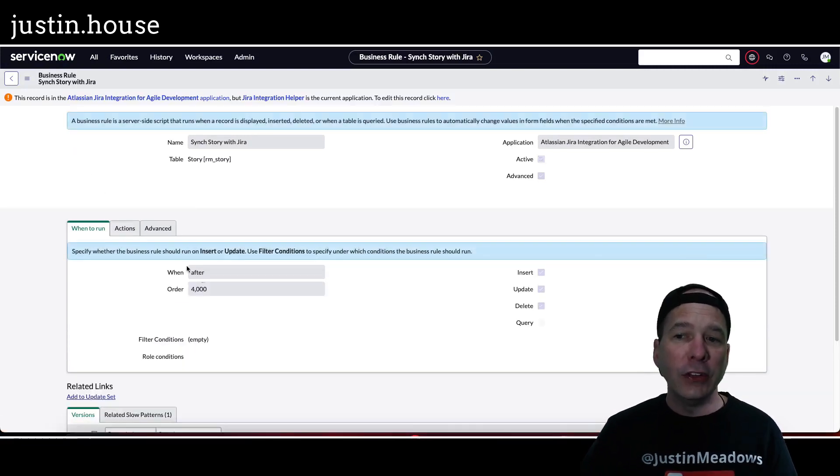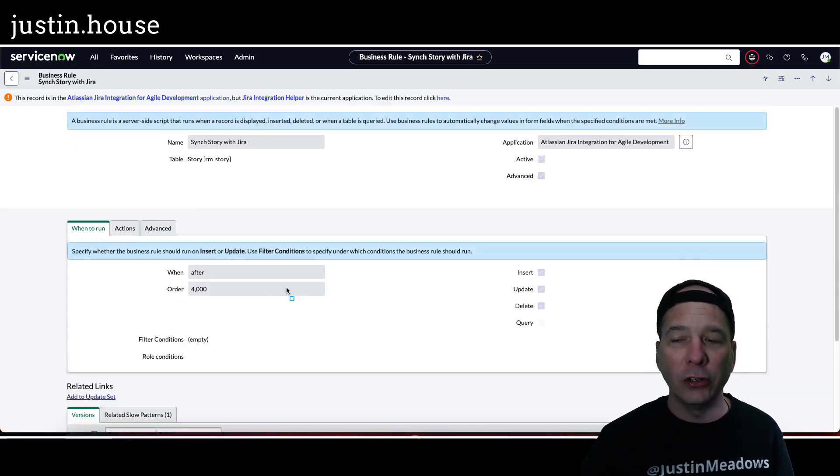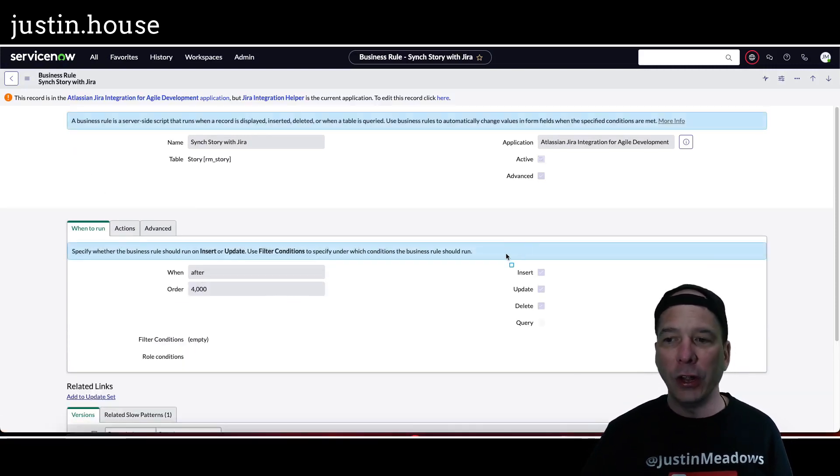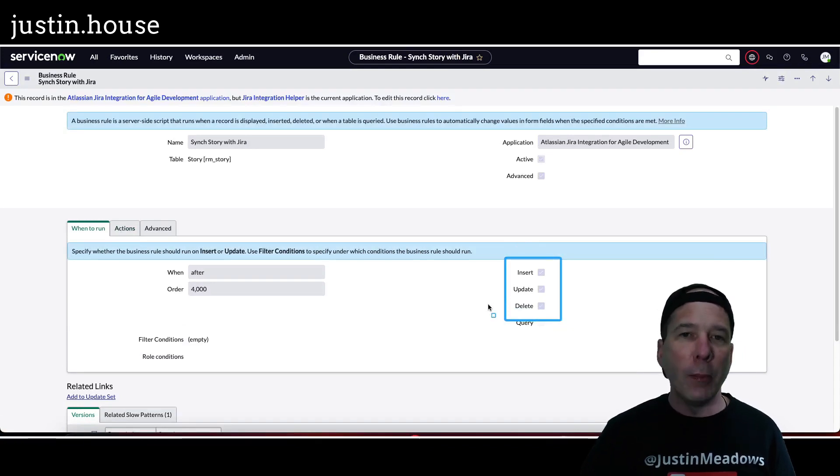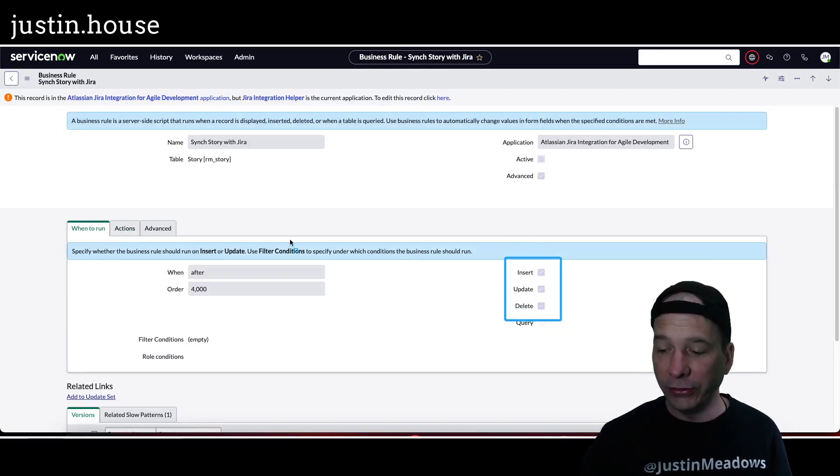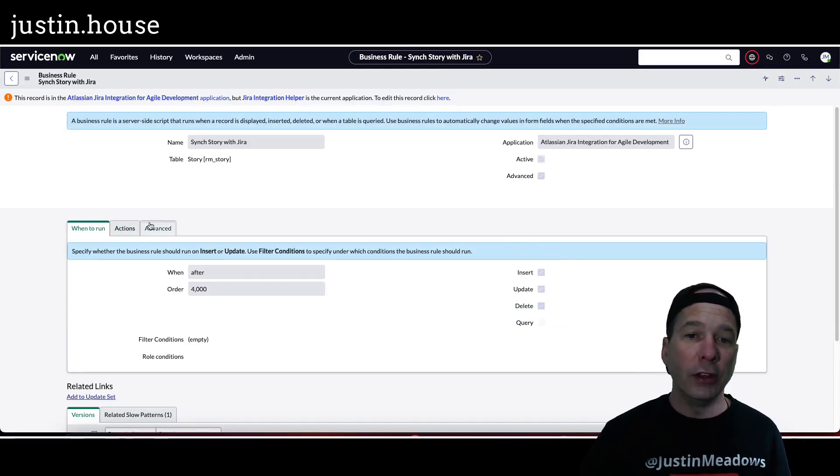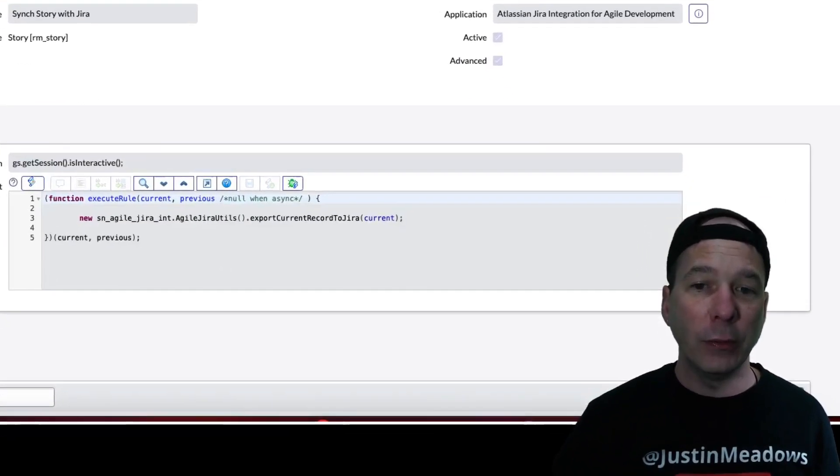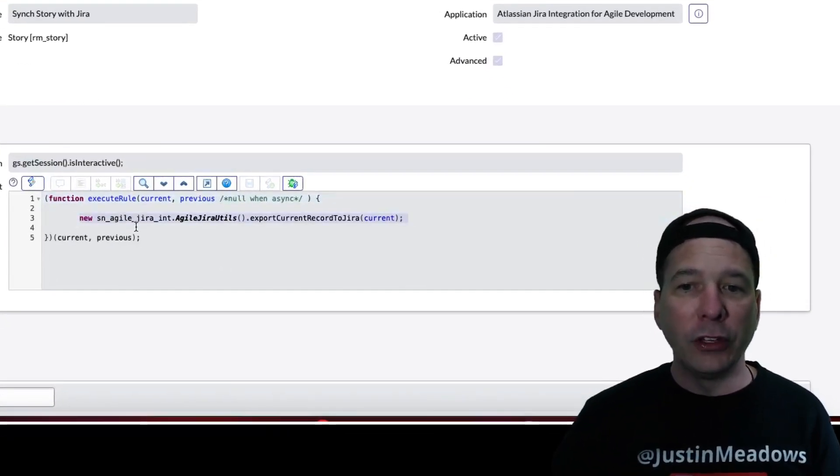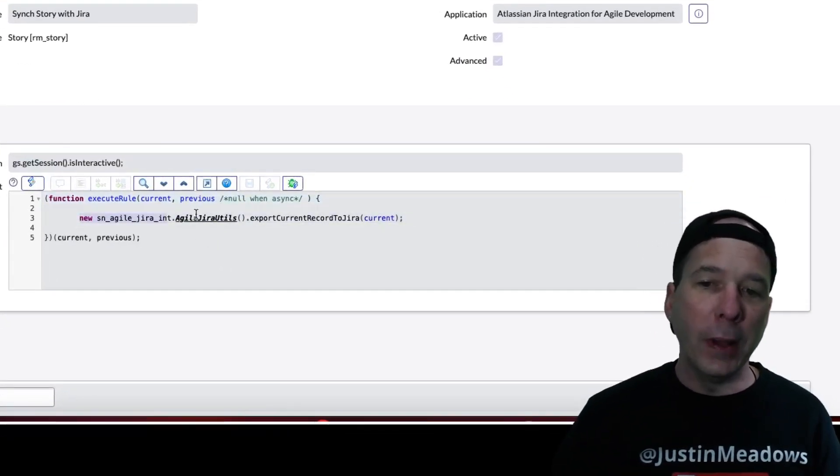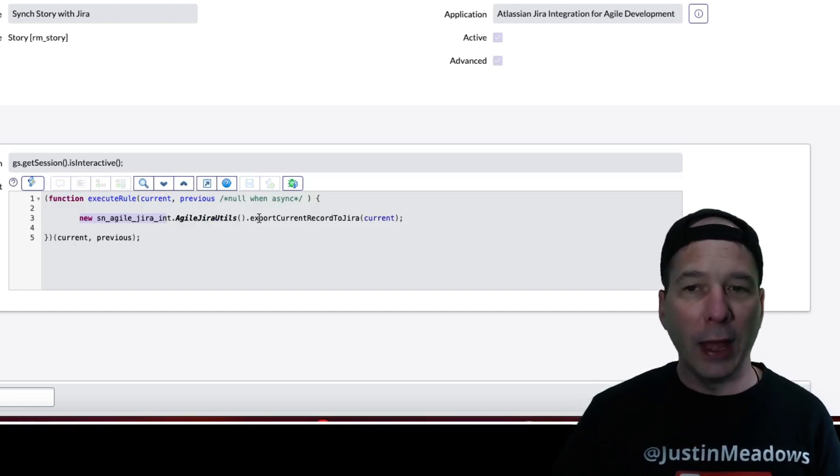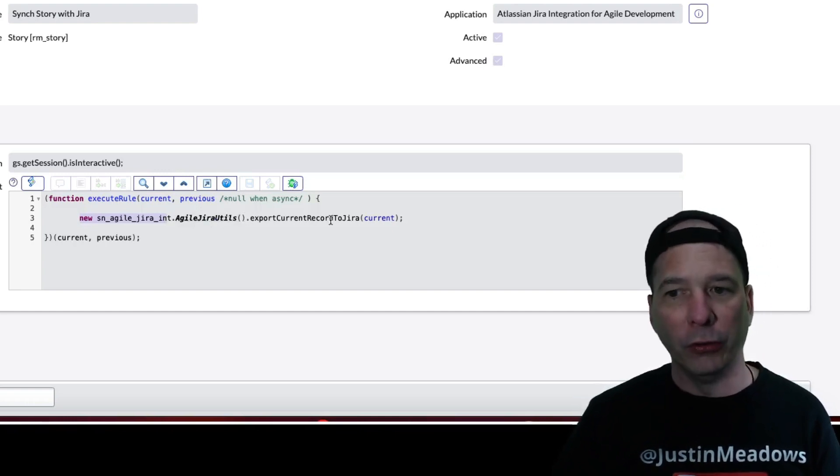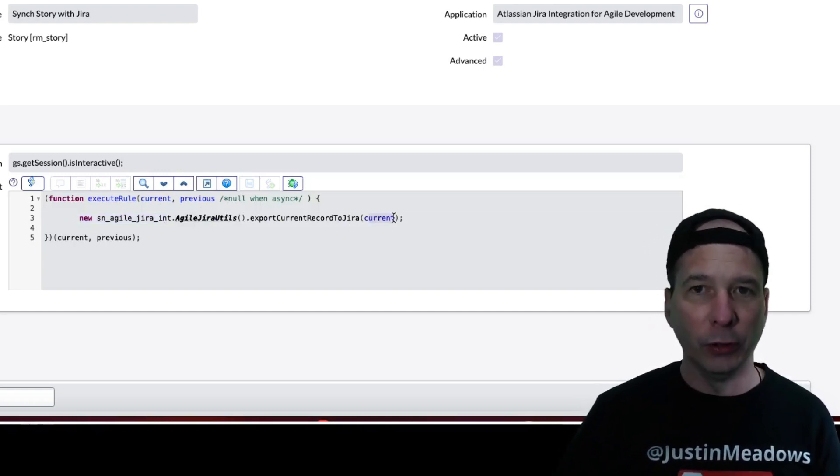Once that's done, it's going to run this advanced script here. You can see the code. It's going to create a new method for agile JIRA utilities to export the current record to JIRA and pass the record that was just created or that triggered the business rule.